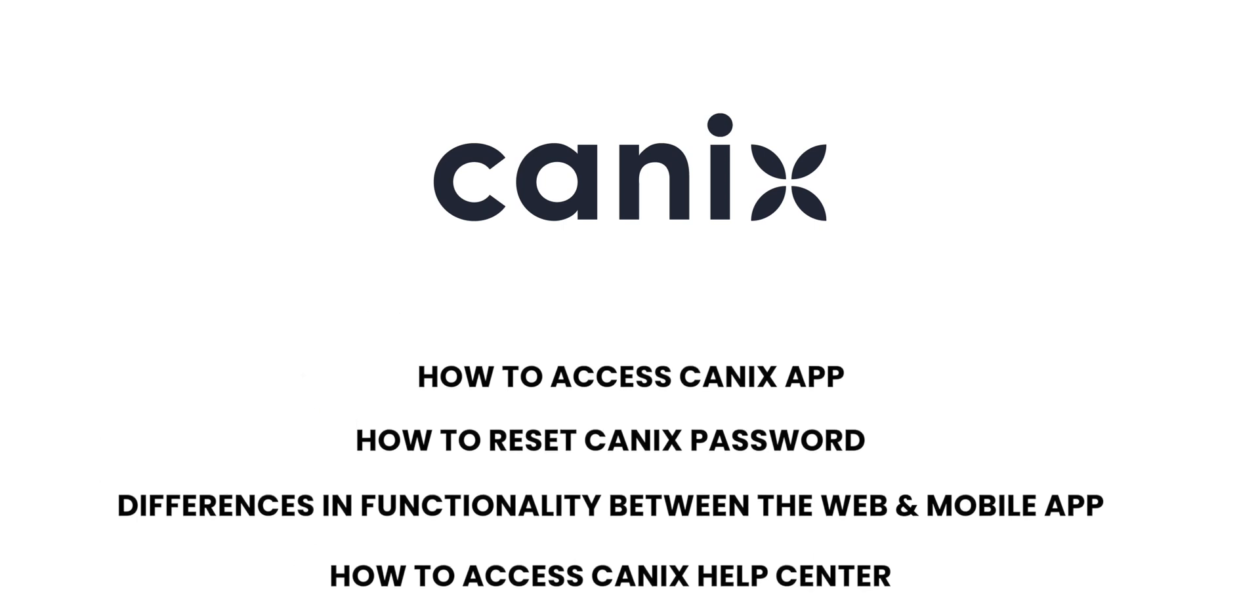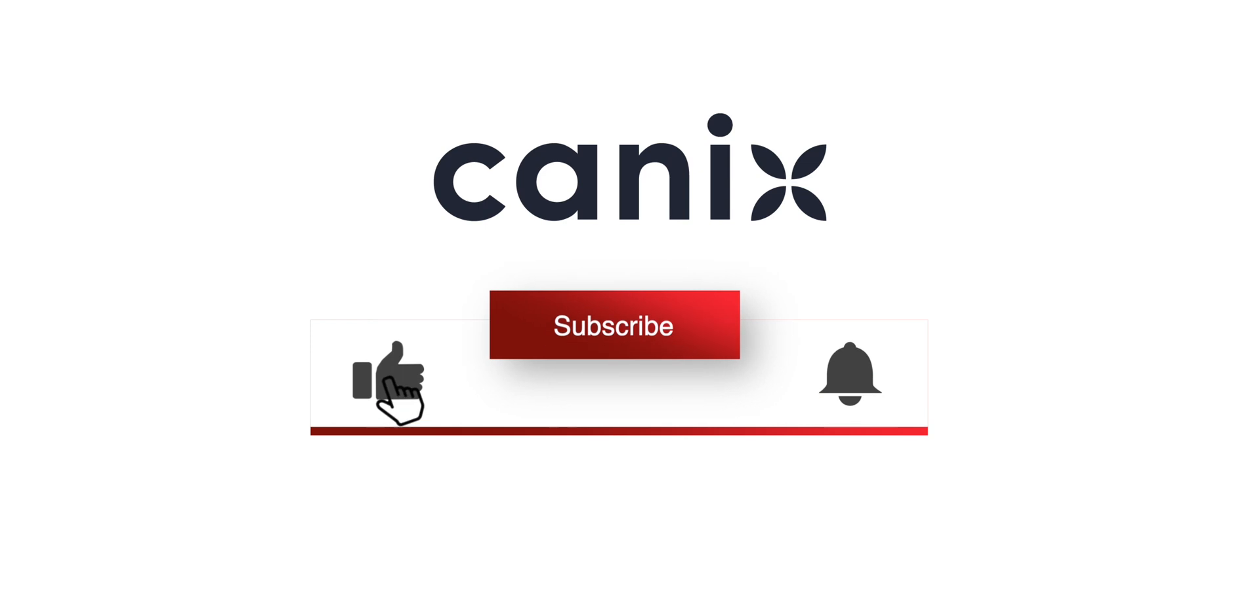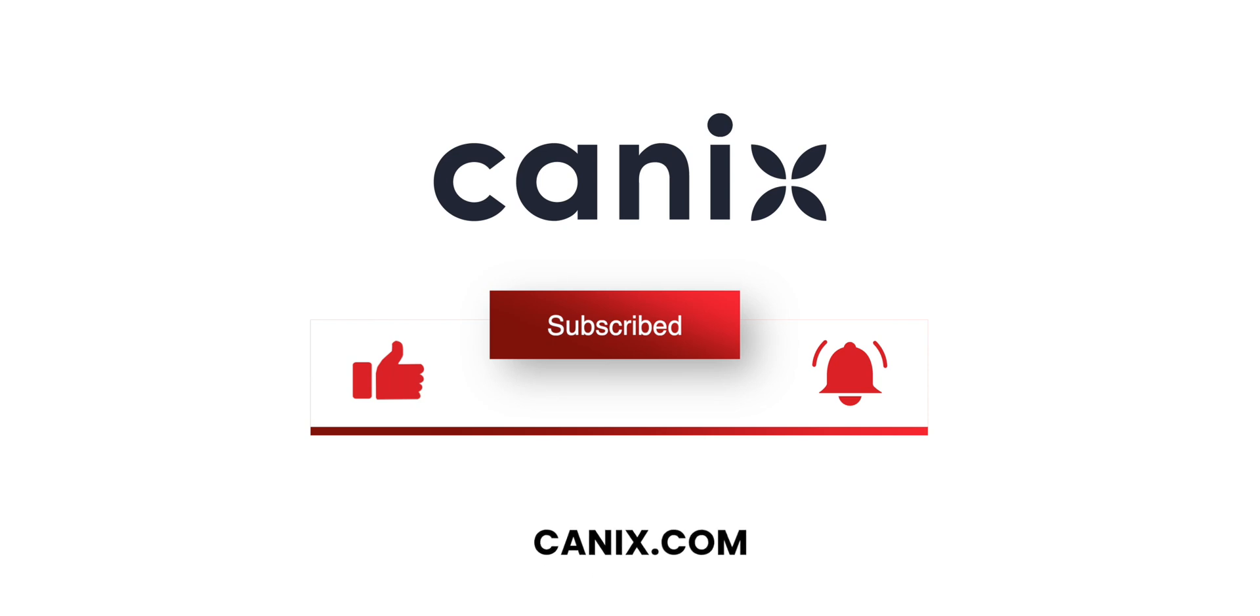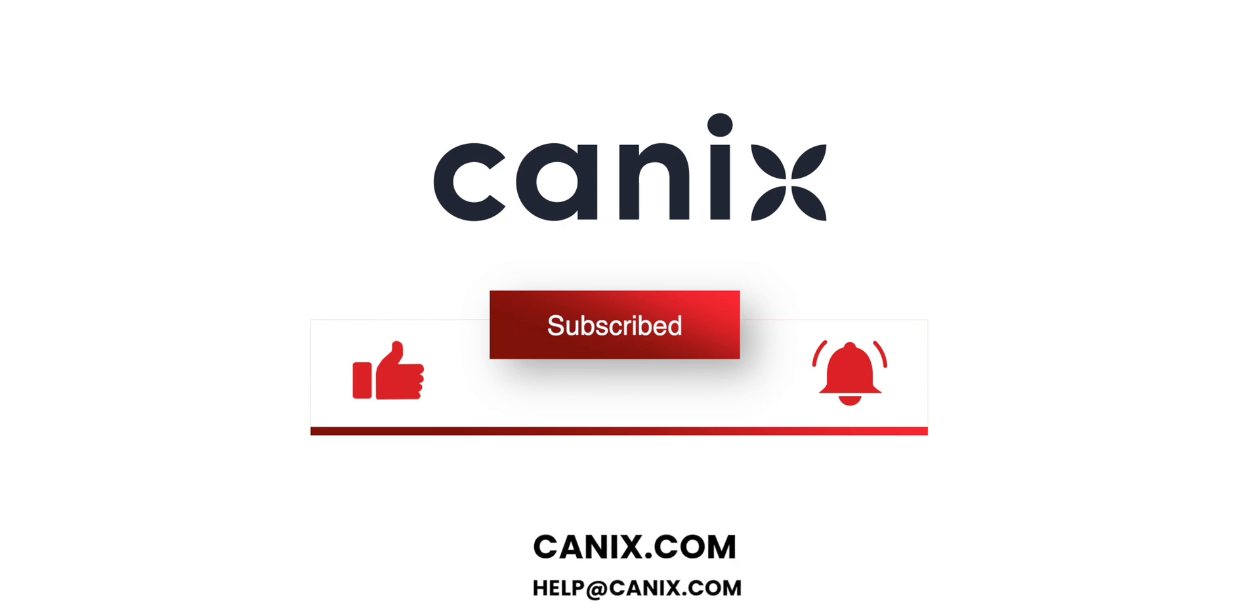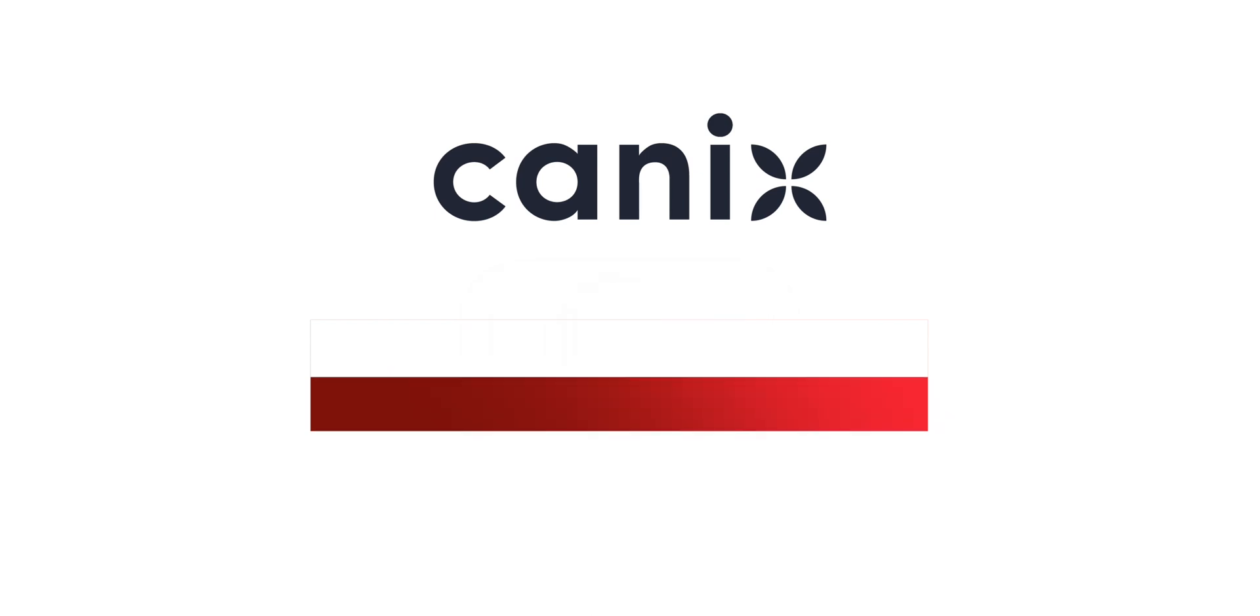For more tips, tricks, and tutorials, please subscribe to our YouTube channel as we are uploading new training videos weekly. If you would like to review more information about our product or see it in action, feel free to reach out to us at Canix.com.